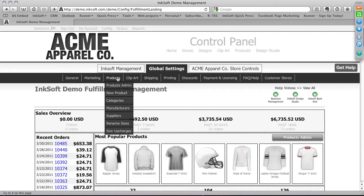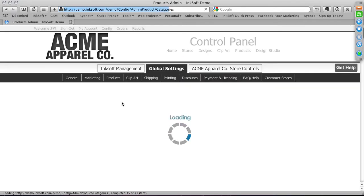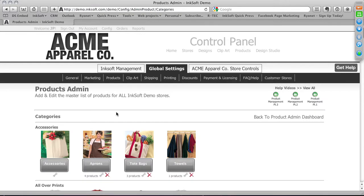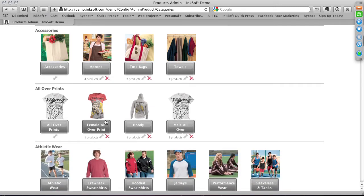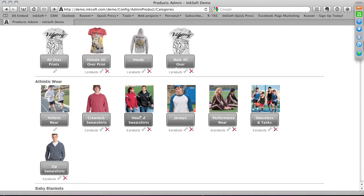Under the product drop-down menu, we have a number of options. My preferred workflow when managing products is to start with product categories, especially when entering a brand new product into Inksoft. Clicking on Categories shows all current categories in the system. The red X next to products gives you the ability to delete — if you find a product category you want to eliminate, you can do that.